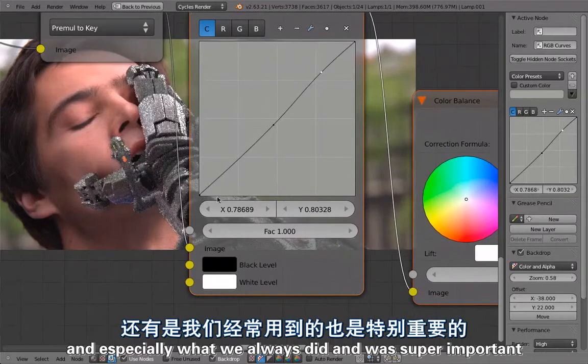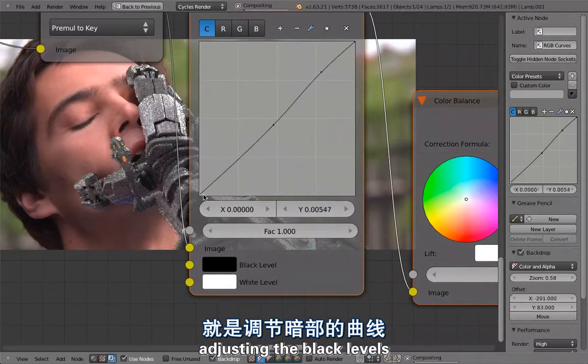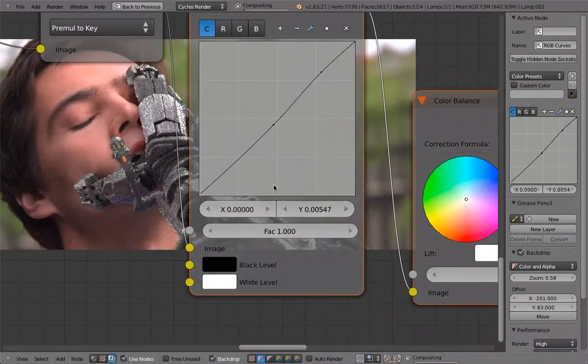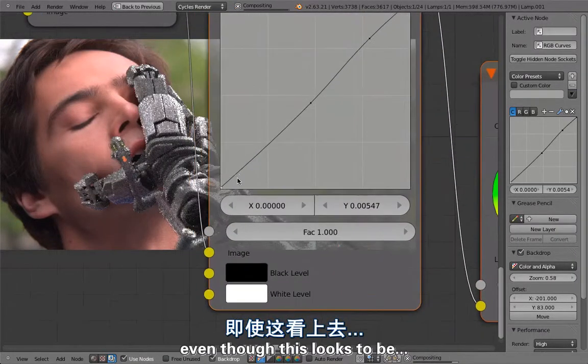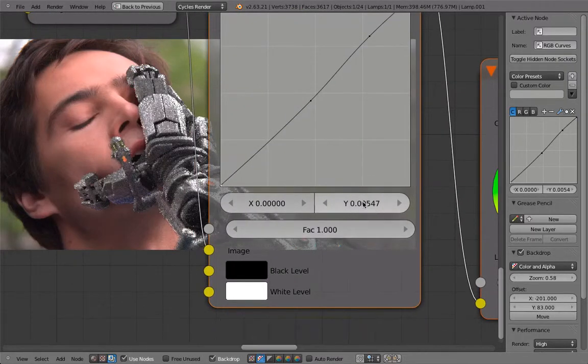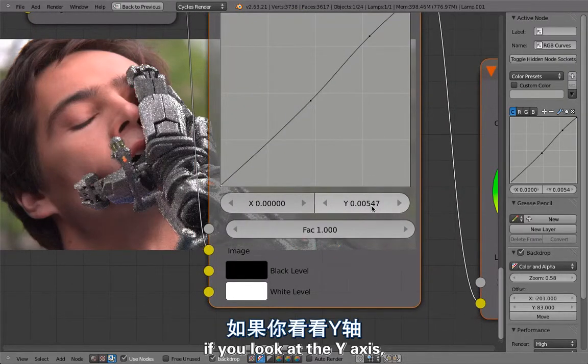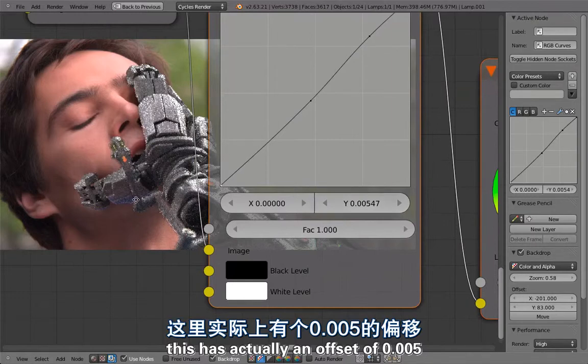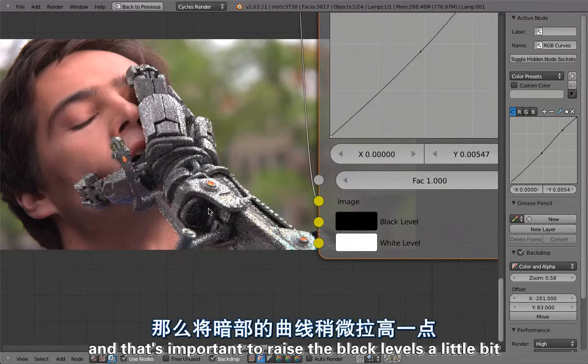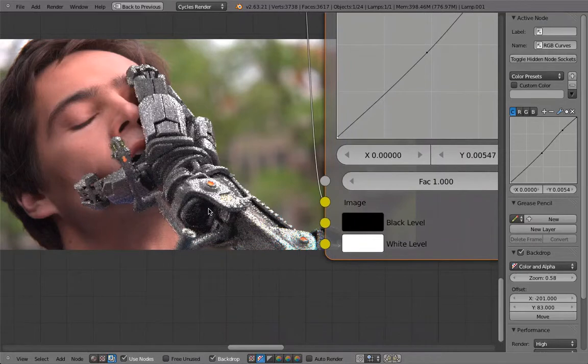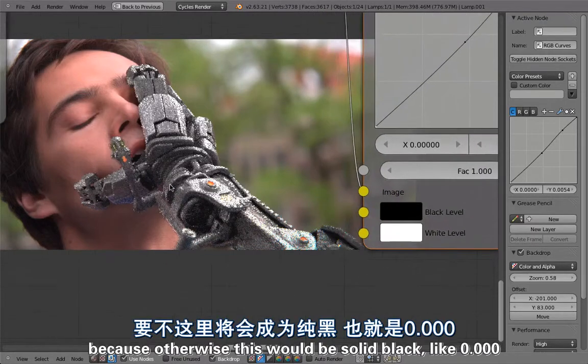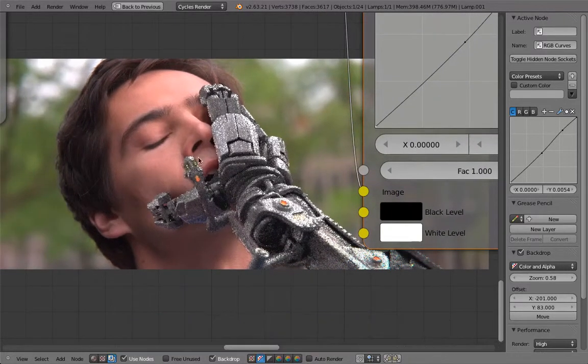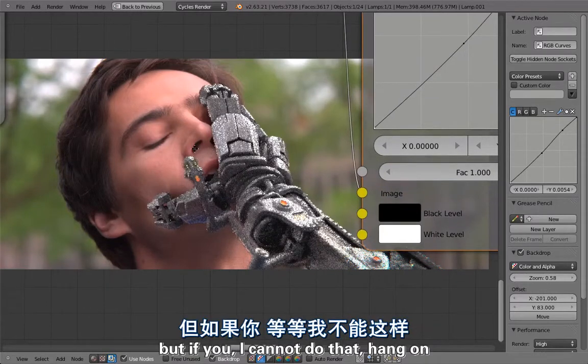If you are using color corrections, especially what we always did and was super important: adjusting the black levels. You can see even though this looks to be as if it would be right in the center, if you look at the y-axis this actually has an offset of 0.005. That's important to raise the black levels a little bit because otherwise this would be solid black like 0.000.